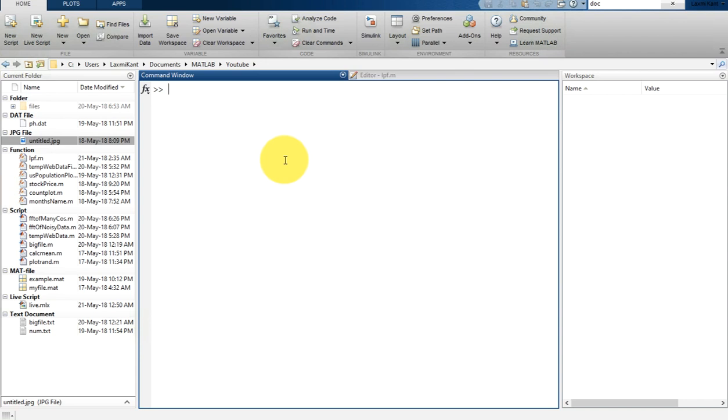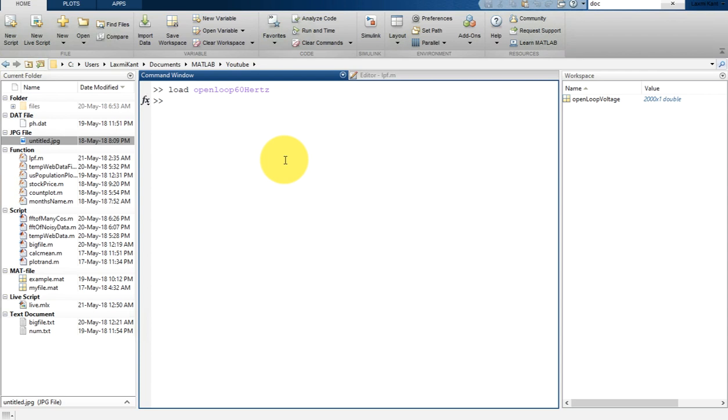MATLAB provides some sample signals. Here we have open loop 60 Hertz. Once we get this 60 Hertz, it loads a variable open loop voltage. So let's put that variable into X for simplicity.